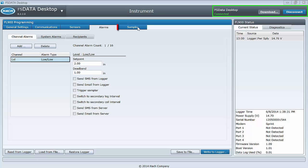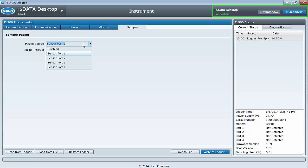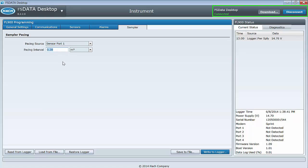The last tab is the Sampler tab that is used when you want to flow pace an attached auto sampler. Select the port with the flow measurement you want to pace the sampler on, and then the pacing interval.